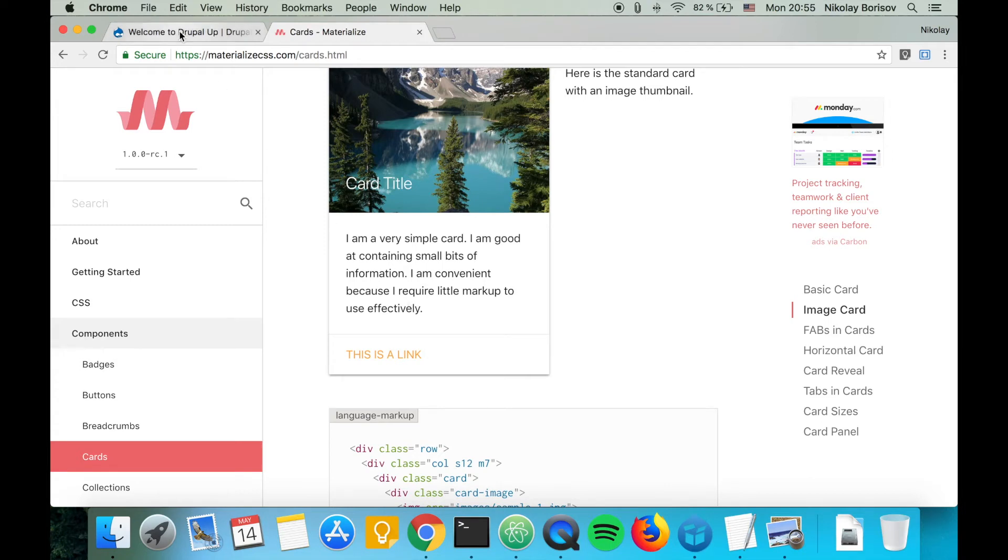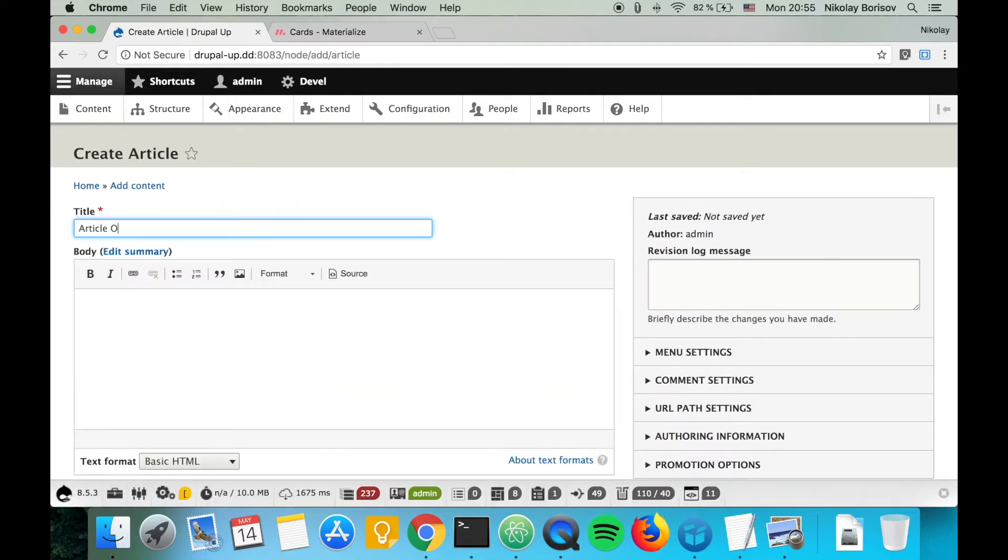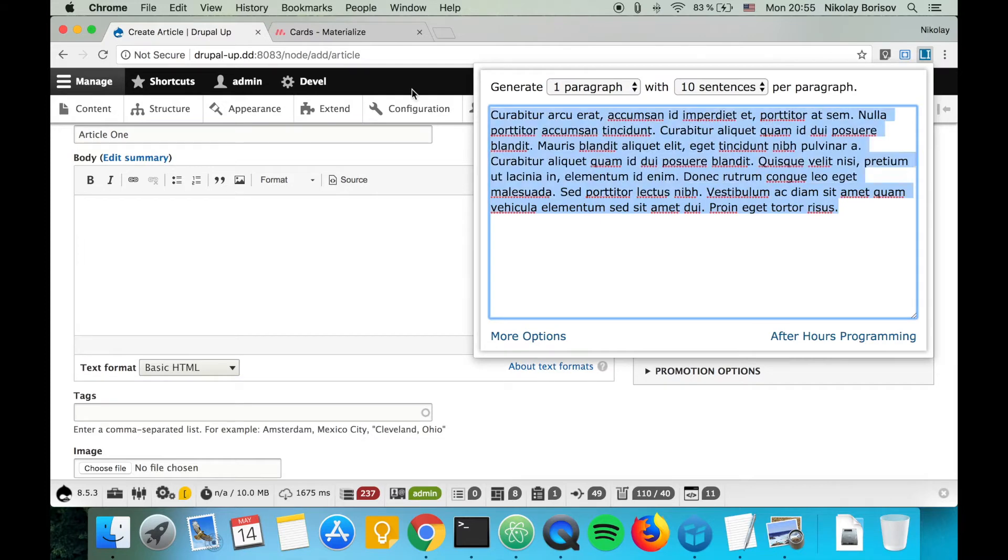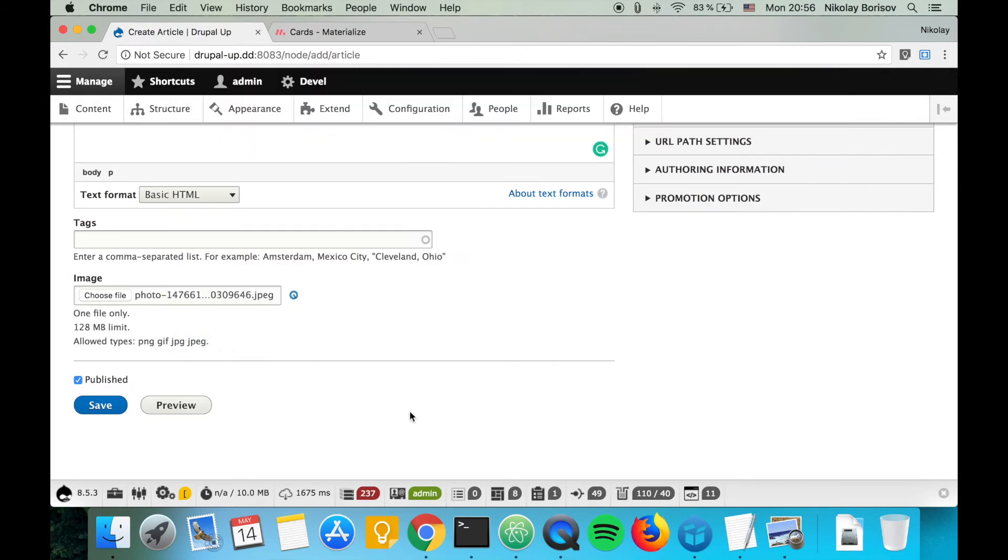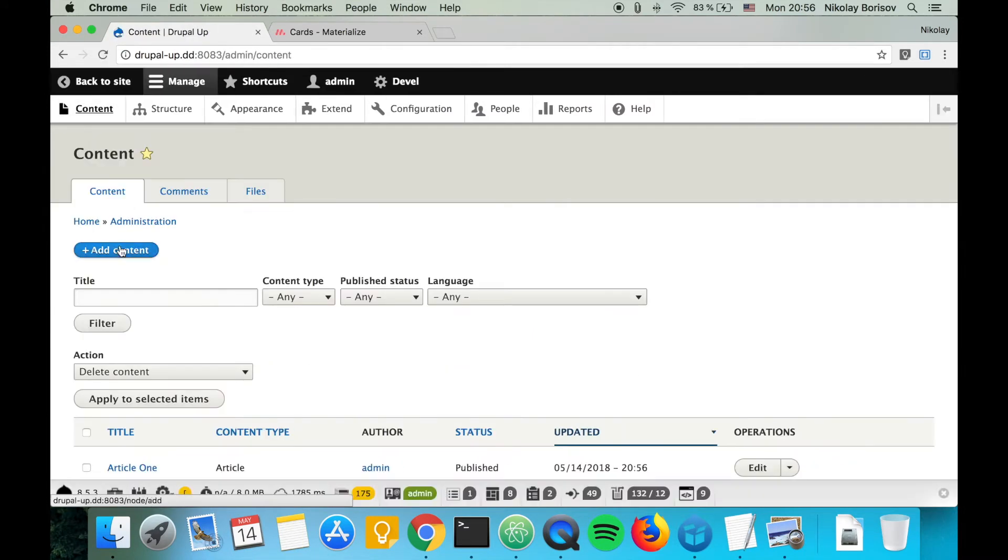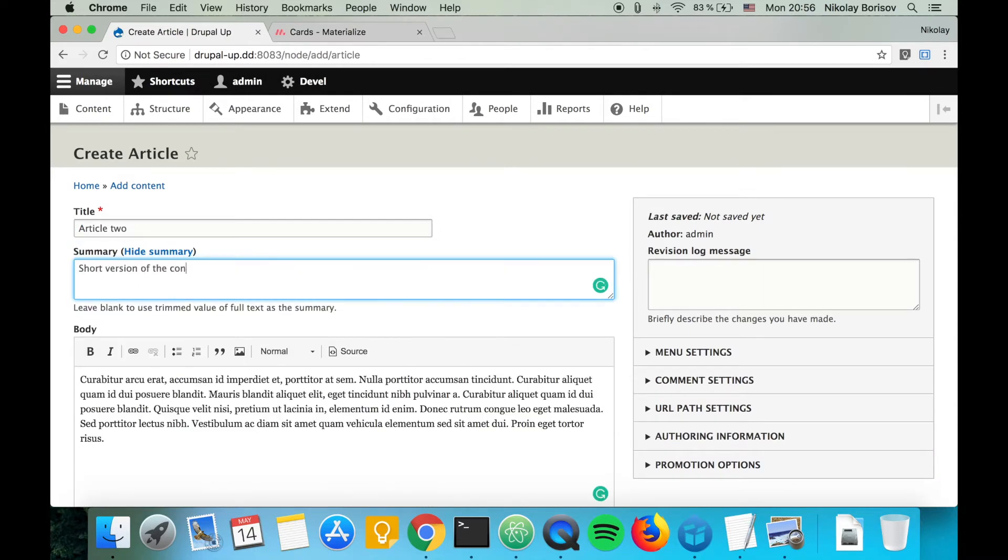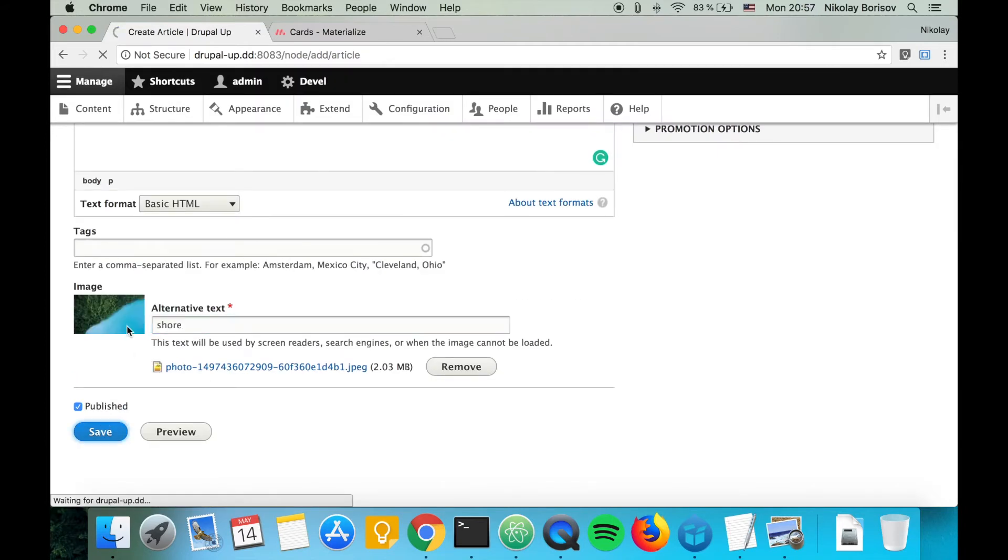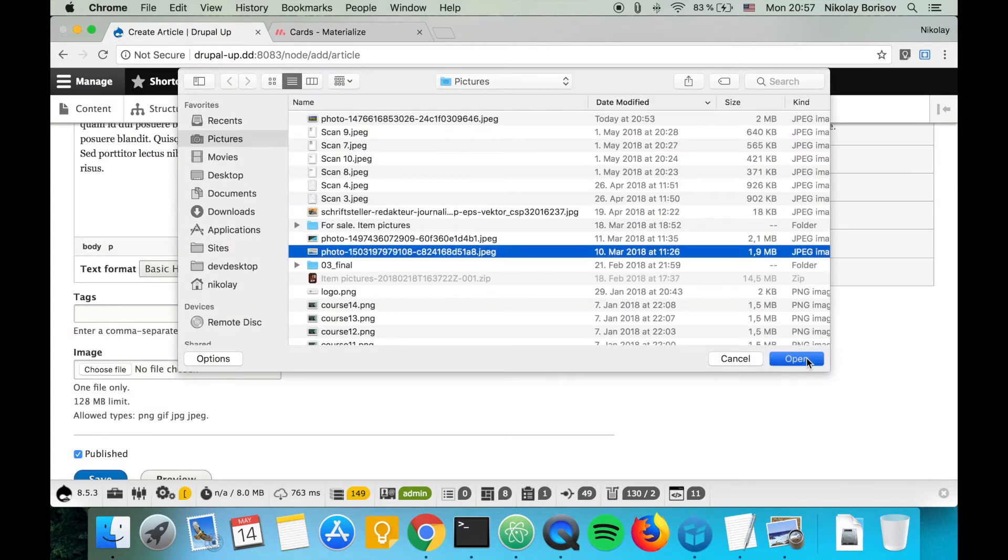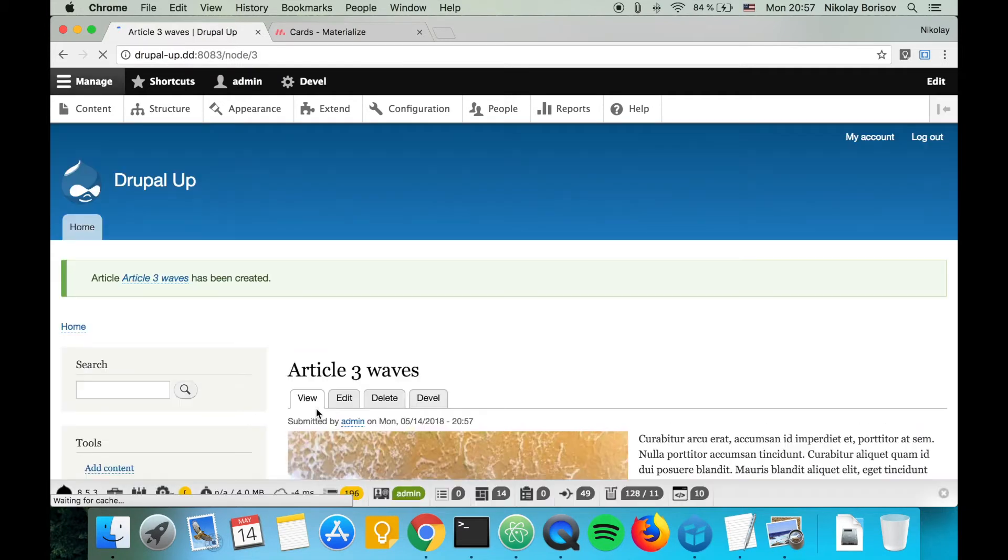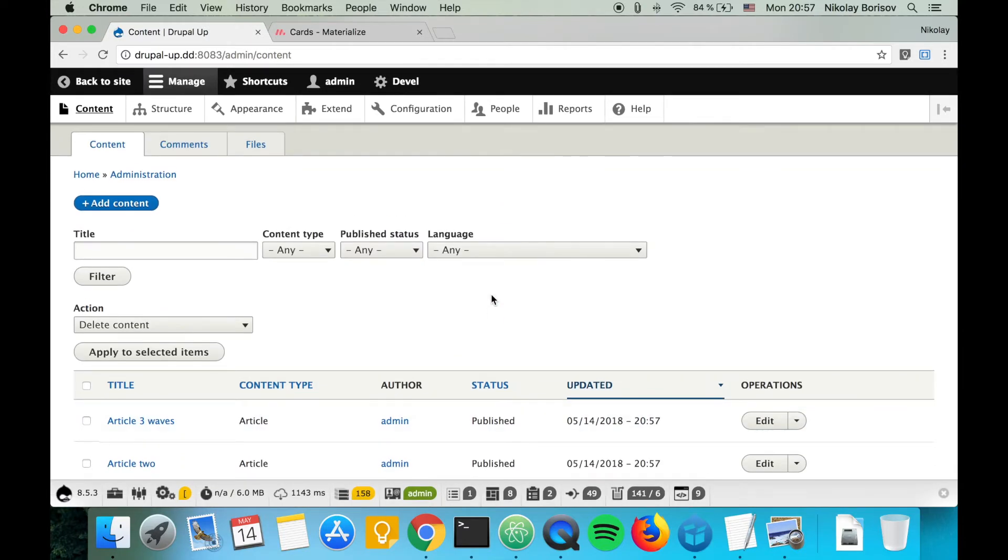Let's jump to our Drupal instance and start with creating some content. Perfect, so we have three articles created. Let's go ahead and create a new view and list those articles.